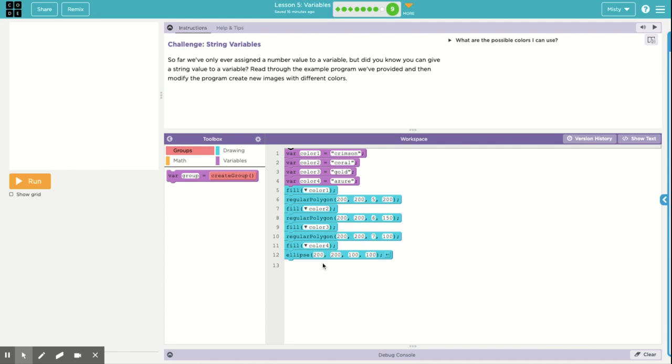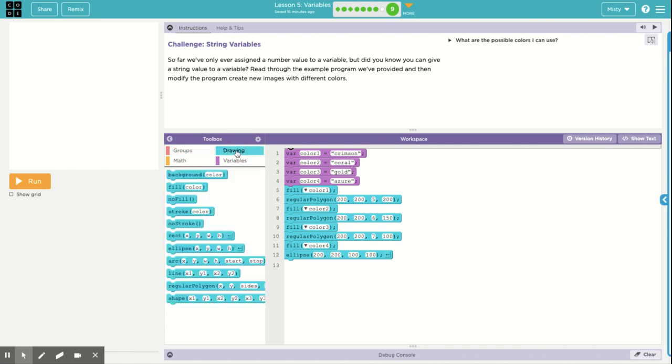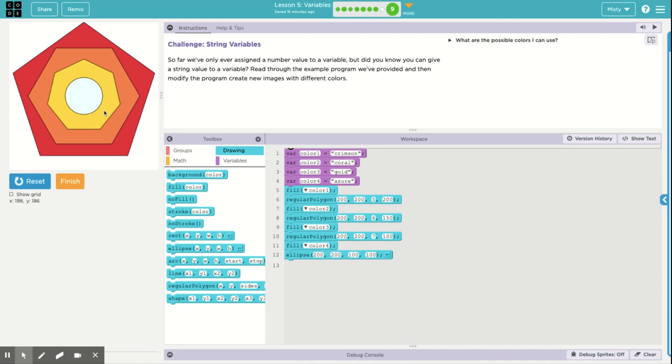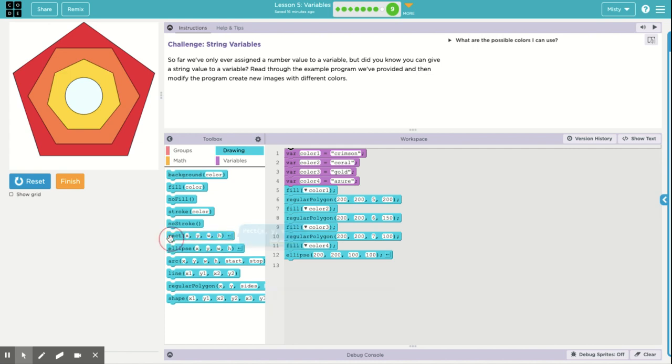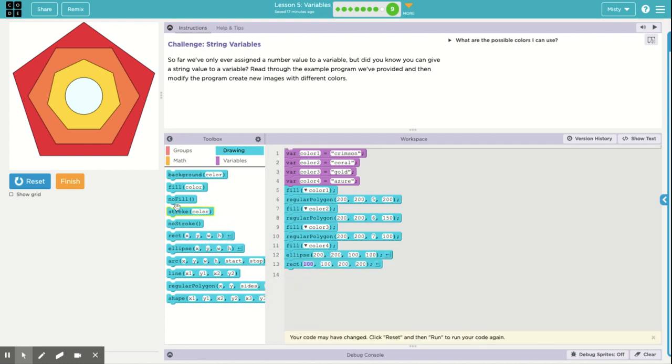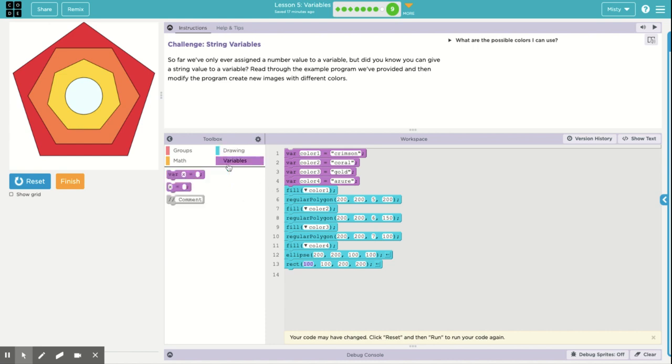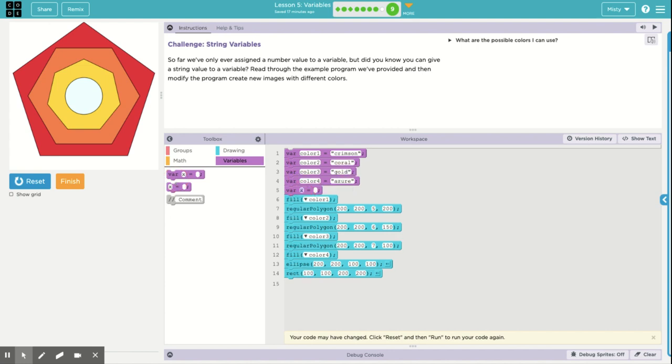They want us to add in another color and give it a, we're going to modify it to create a new image with different colors. That's what it says. So we run it. It looks like this. So we could add in, it looks like the pattern here is there's a circle in the middle. We have a rectangle. We have a heptagon, a hexagon, a pentagon, and 7, 6, 5. So we can add in, really, it's just a square. So we could add in a rectangle. But we want it to be a different color. So I forgot about that. Let's add in another variable with a new color. Let's call this one color 5.